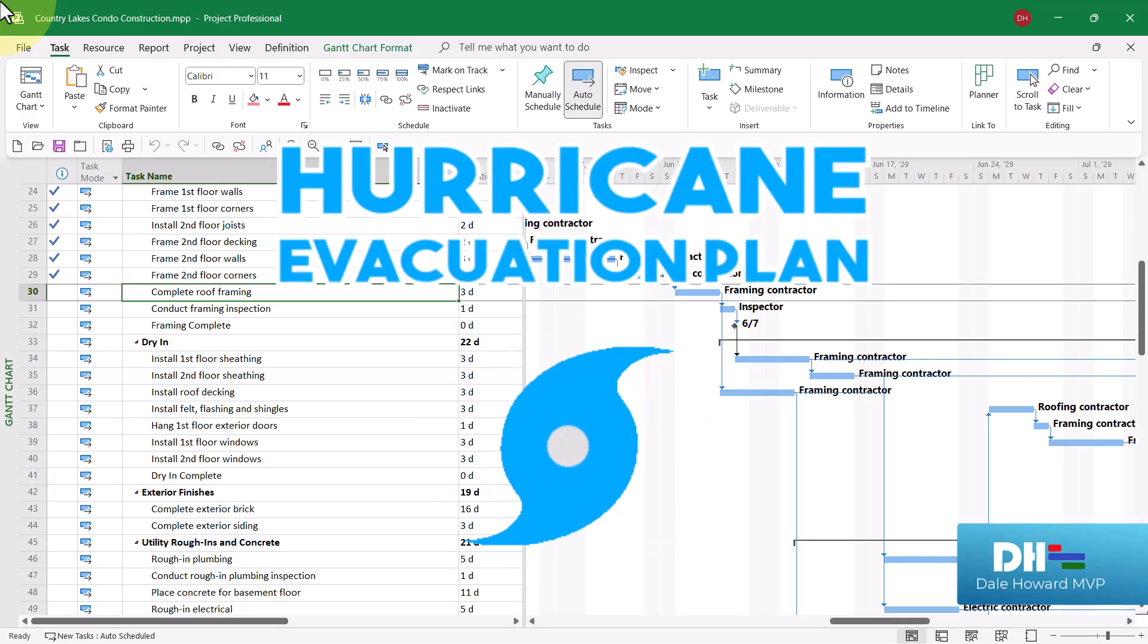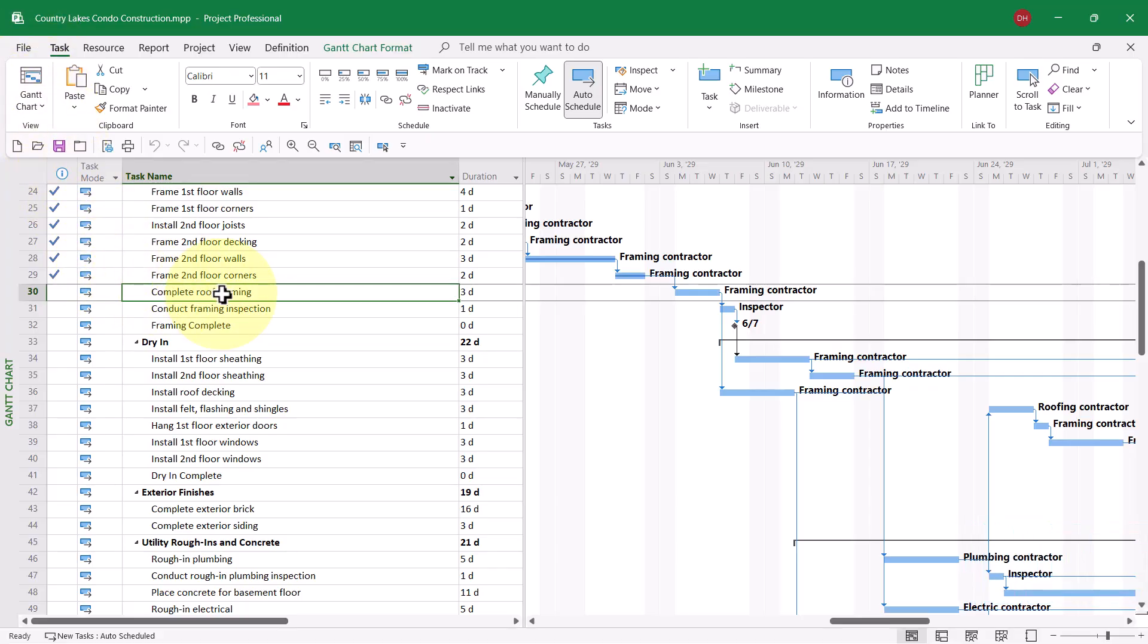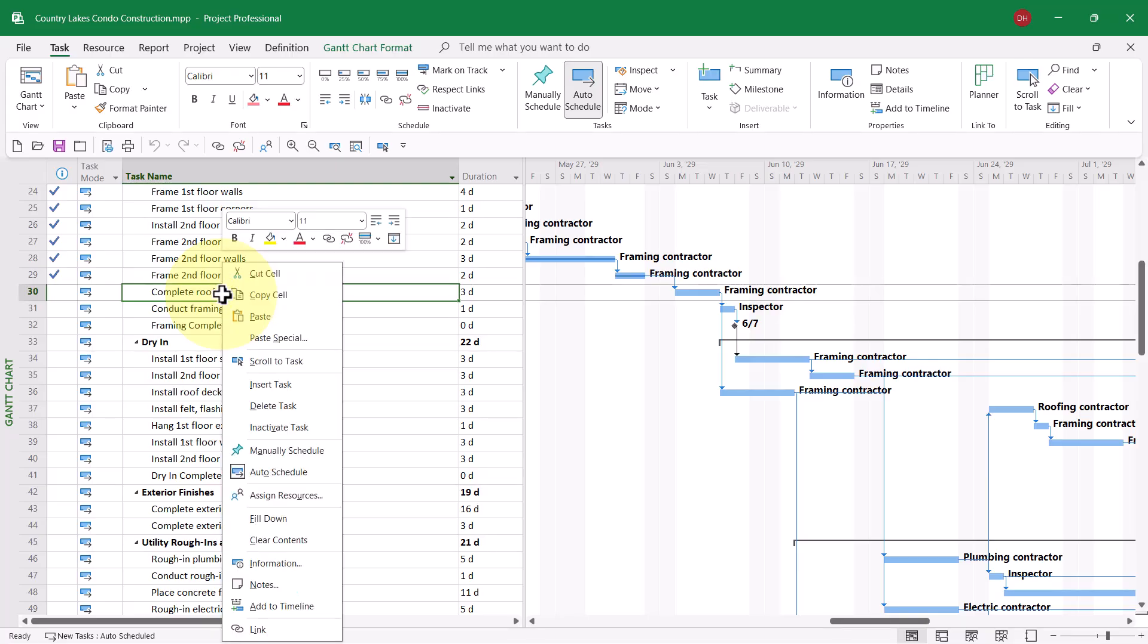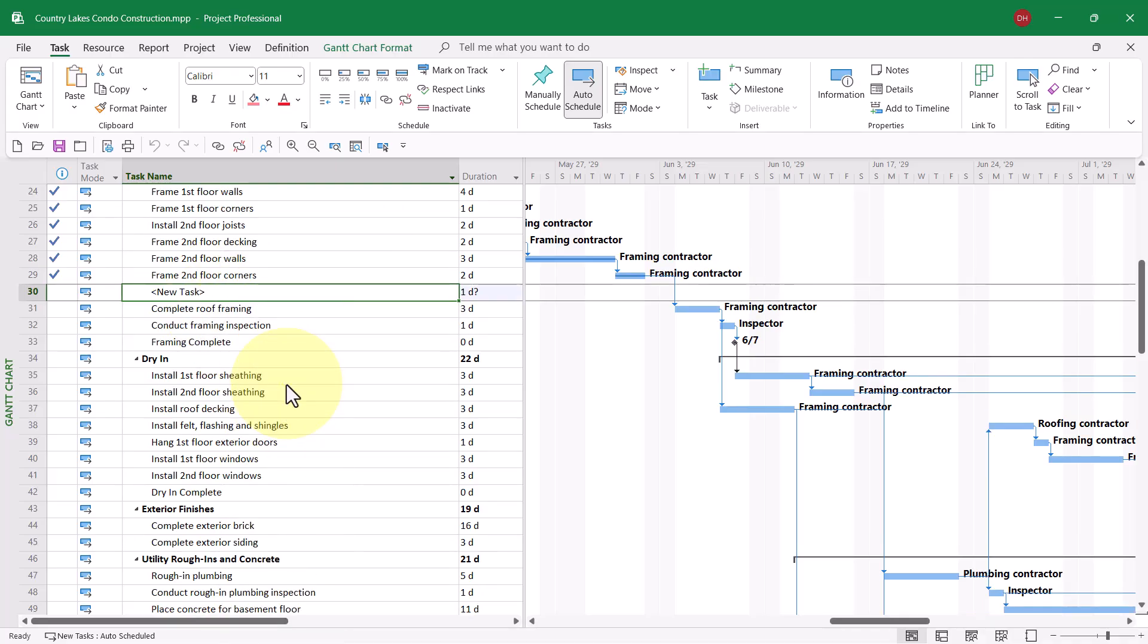Here is how I would approach this situation. I would select the first task that would be impacted by the hurricane delay. Then I'd right-mouse-click on that task and choose the Insert Task item on the shortcut menu. Then I'd give the new task a meaningful name, something like Hurricane Delay.